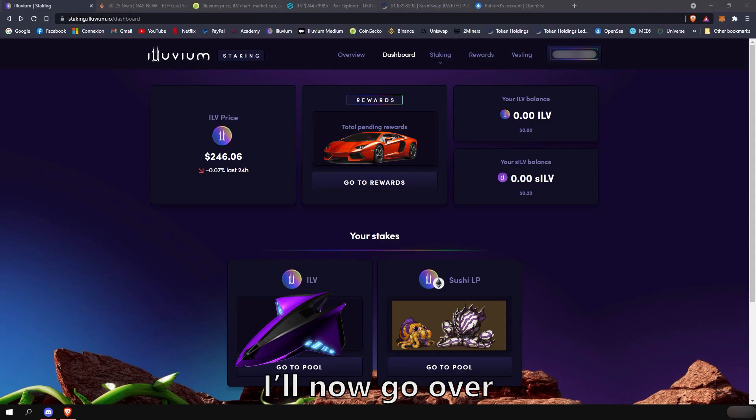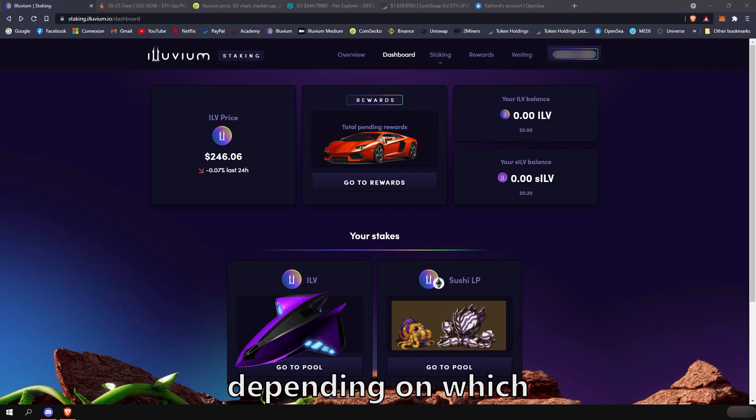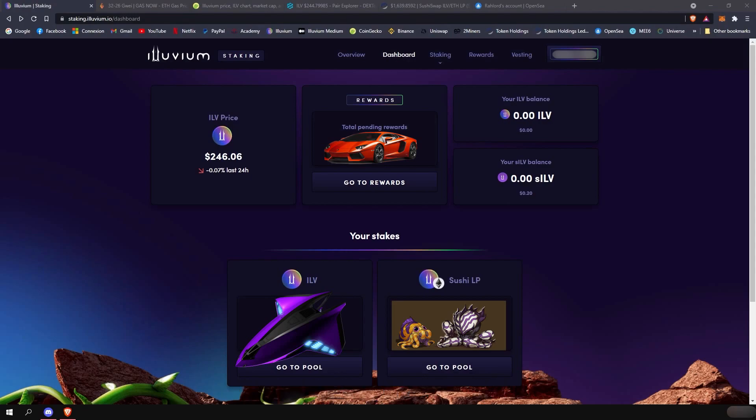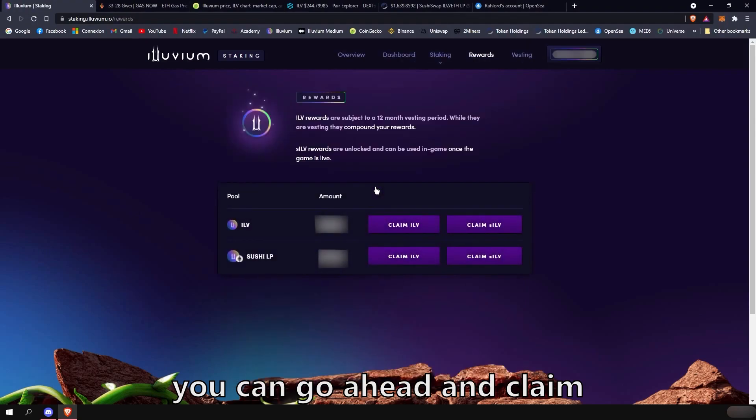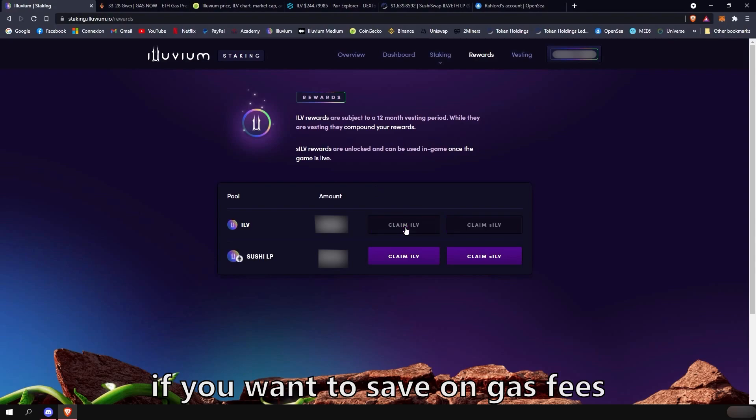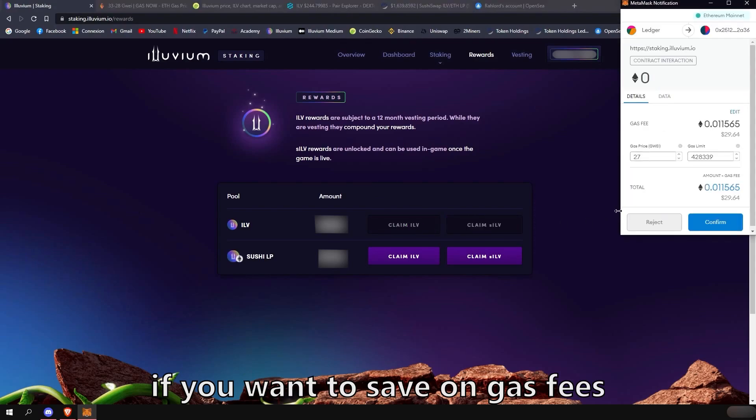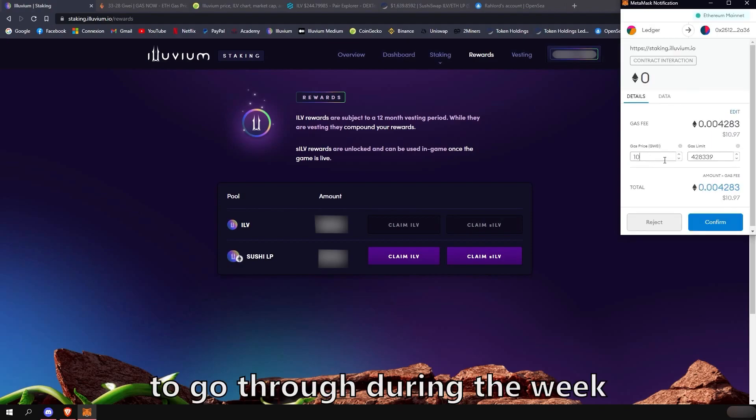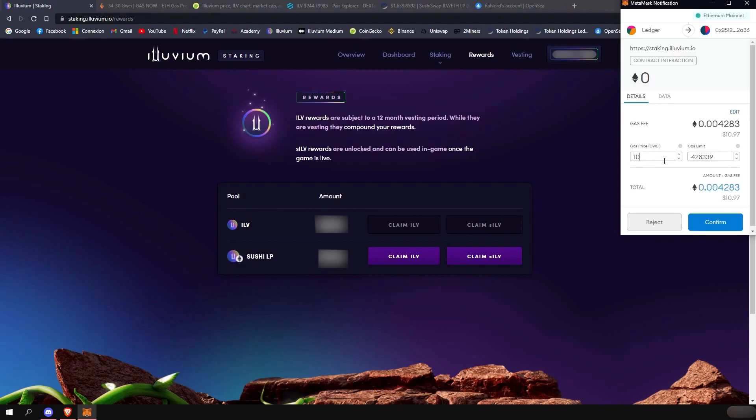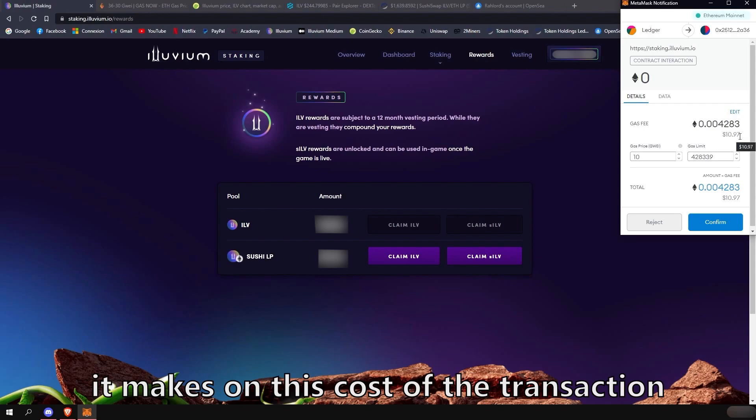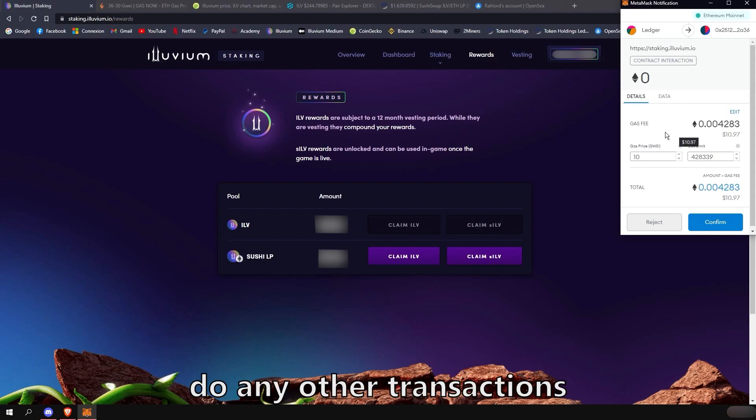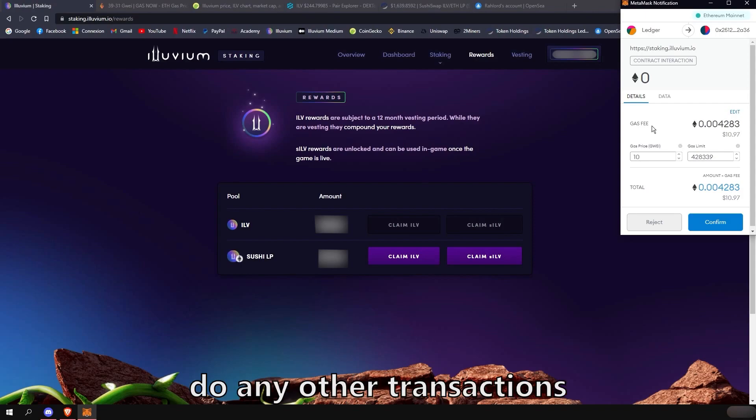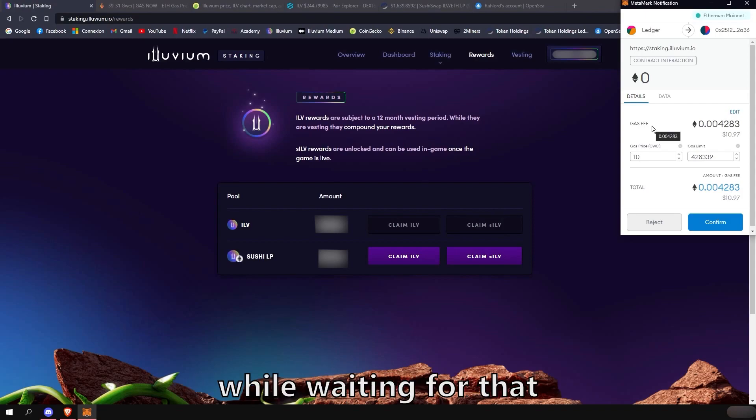I'll now go over the best practice on how to claim your pending ILV rewards depending on which pool you are staked in. If you are staked in the ILV pool, you can go ahead and claim your rewards and choosing any speed you want for the transaction. If you want to save on gas fee, you can even set it as low as 10 for example and wait for it to go through during the week if the gas goes that low. You can see the difference it makes on the cost of the transaction. Keep in mind that by doing so, you won't be able to do any other transactions with your MetaMask account while waiting for that transaction to go through.